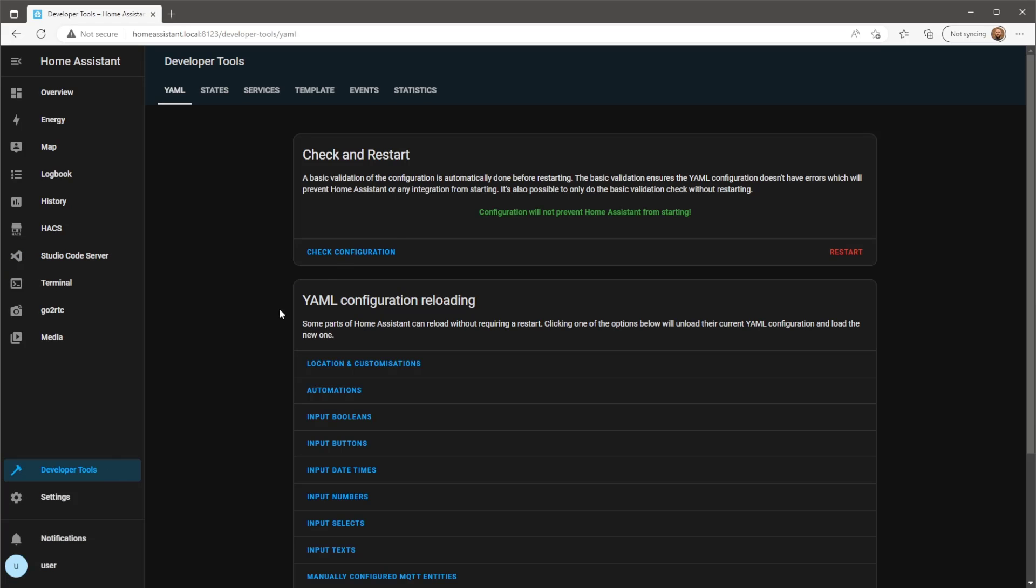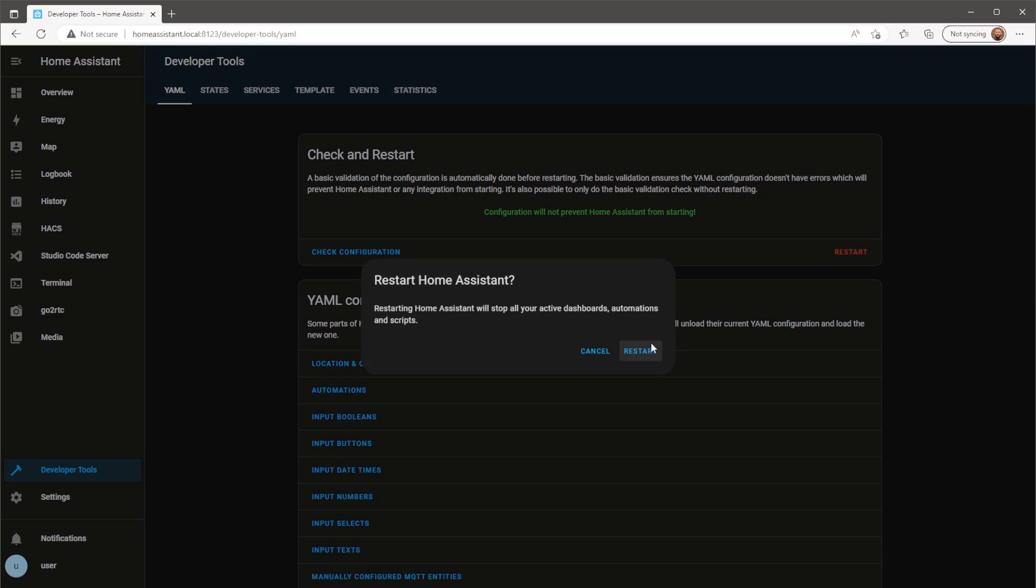When you're done saving the two config files, come over to the developer tools and restart Home Assistant.